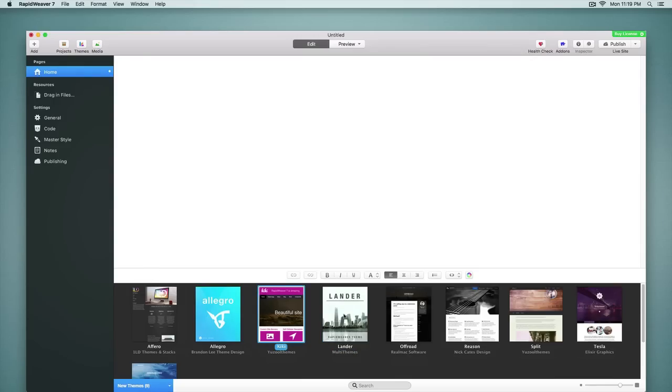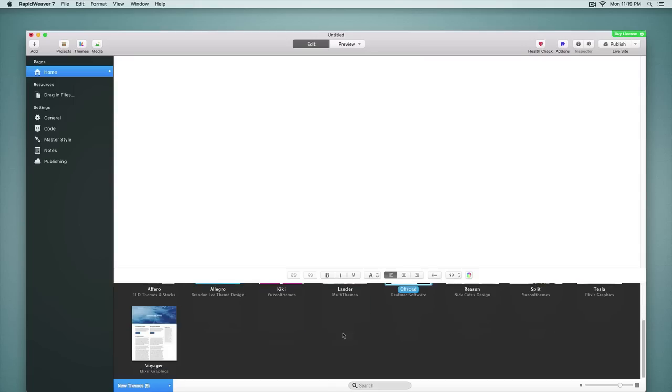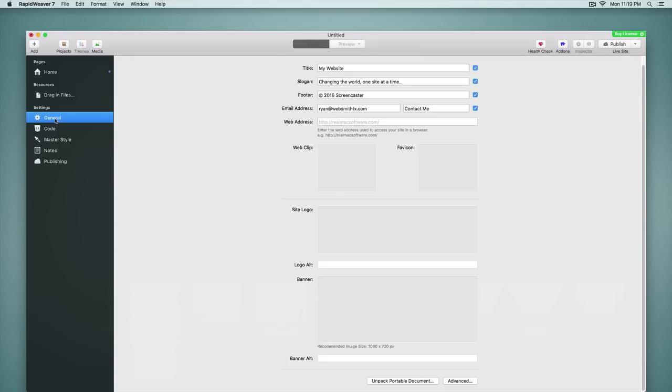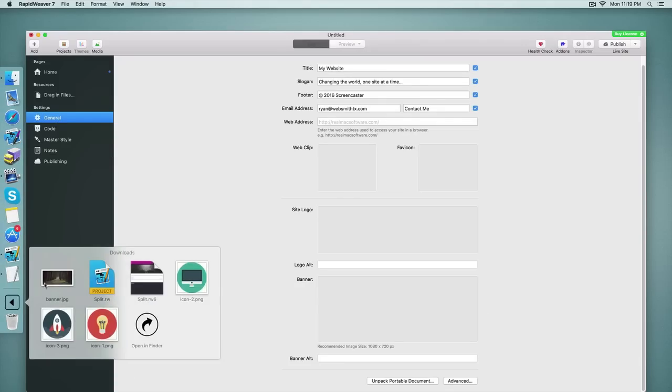Kiki, Lander, Off-Road, and Voyager. And you can also see the developers' names below those. All of these themes support the new banners feature. And so if we go back into the general settings where we can drop a banner into this position, I'm going to go ahead and do that now from my downloads folder. I'm going to grab an image.